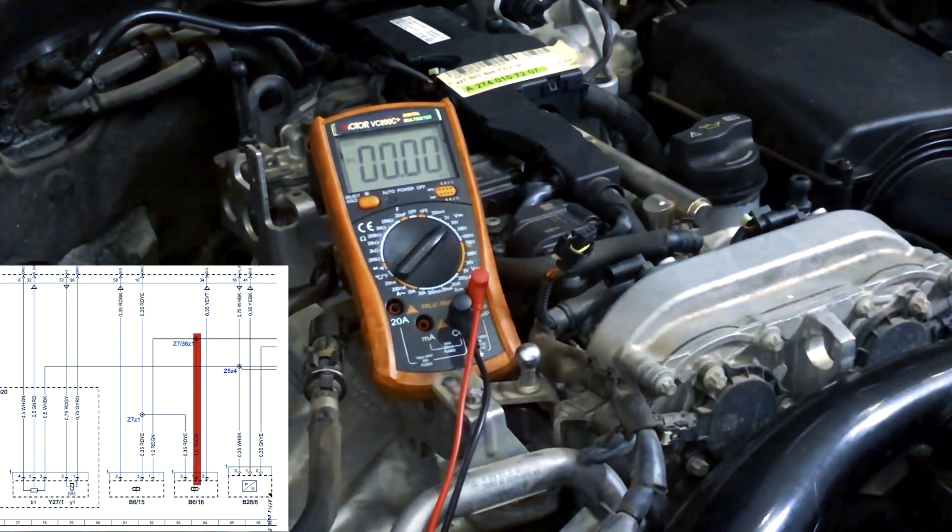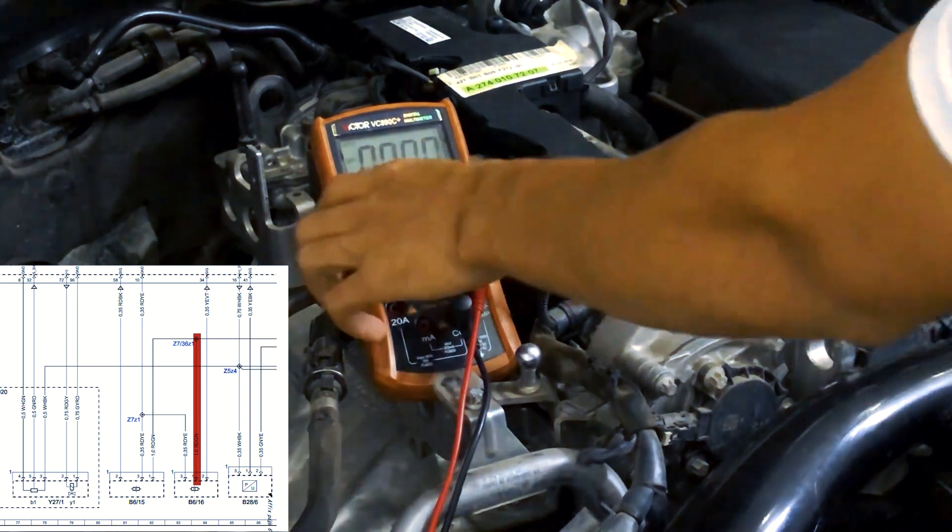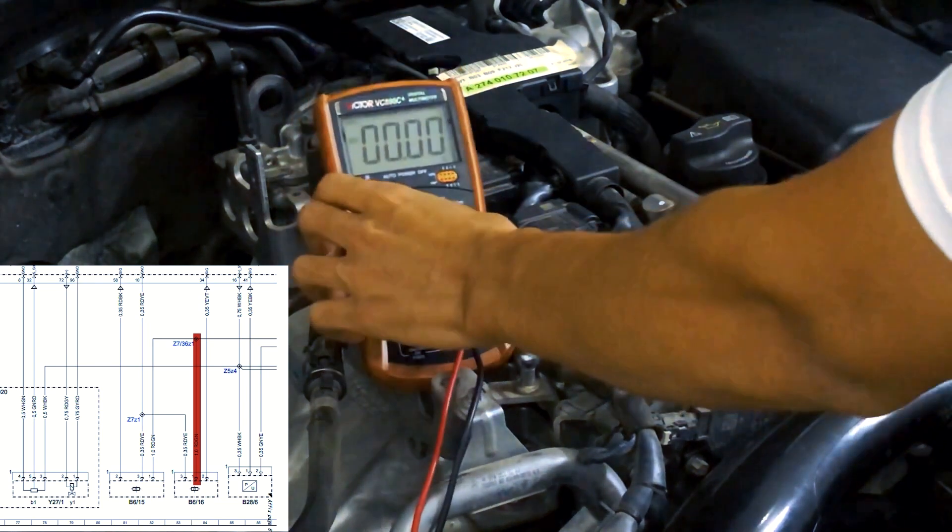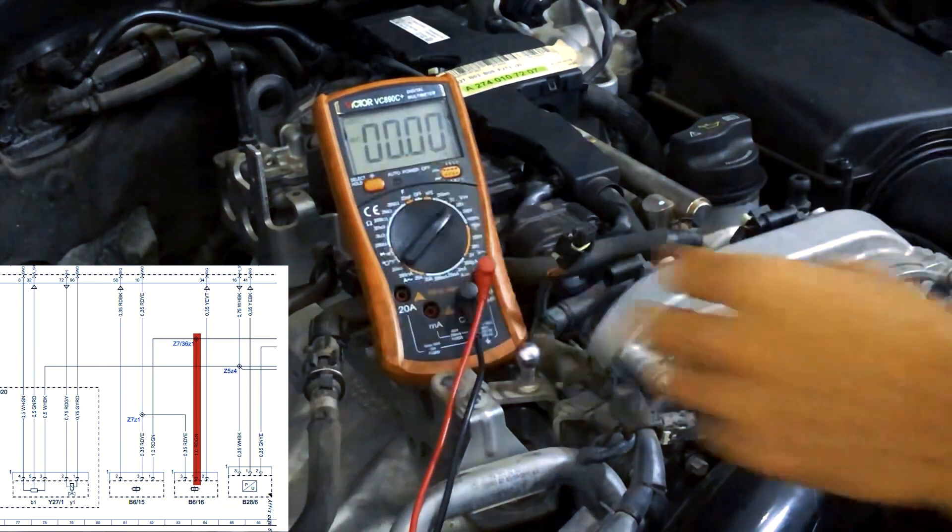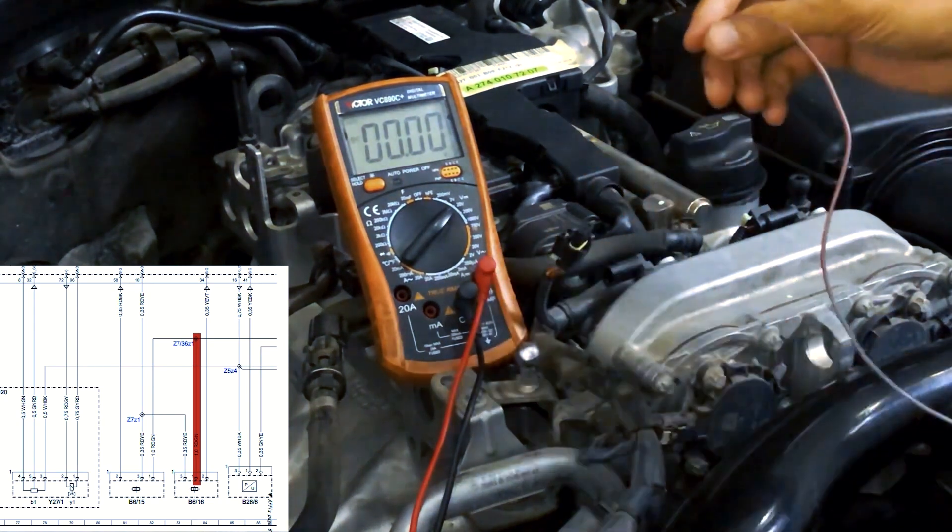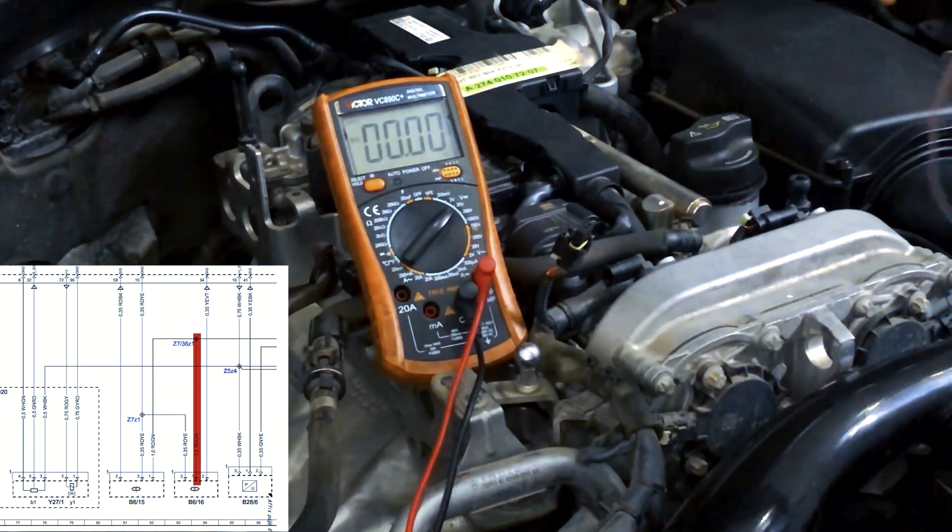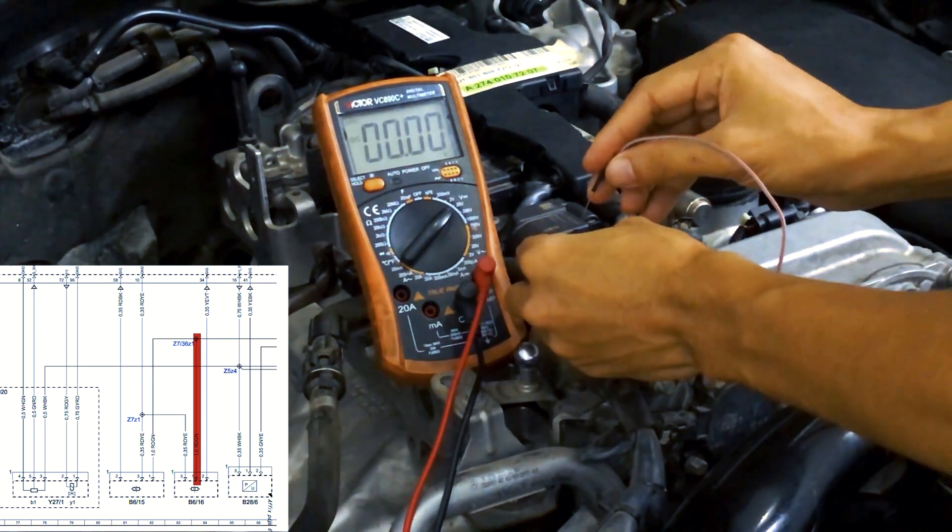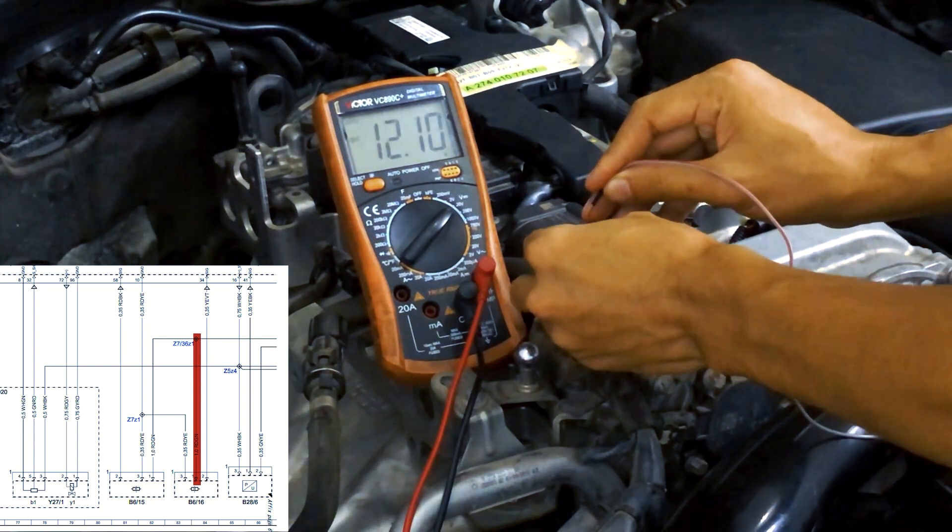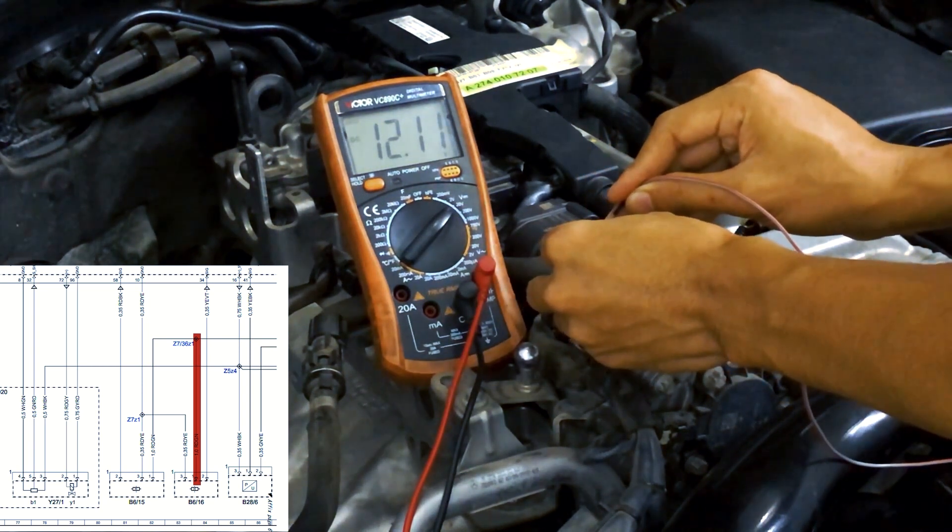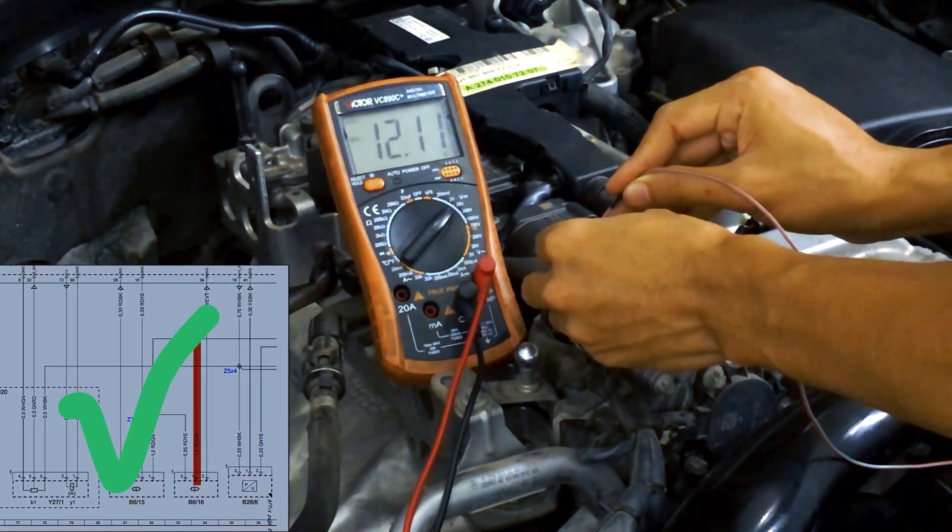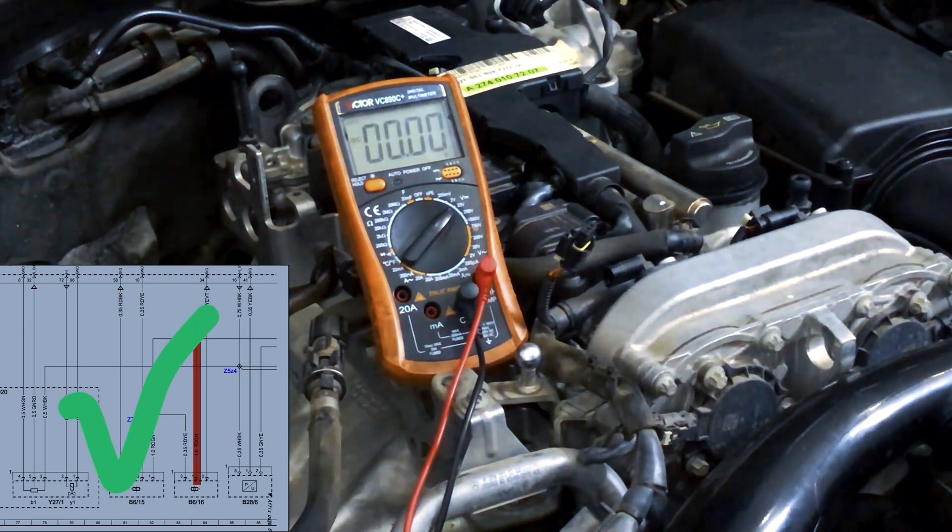First, we will check the power to this sensor using the DC voltage scale on our VOM. The power switch must be turned on to do this. I have already connected the electrical wire to the VOM. As you can see, there is 12 volts on the VOM, which means power is present.